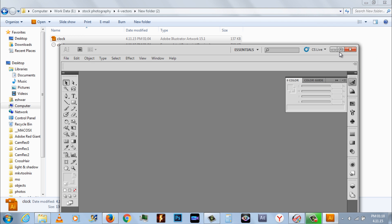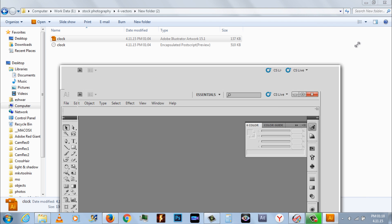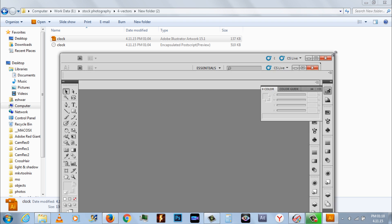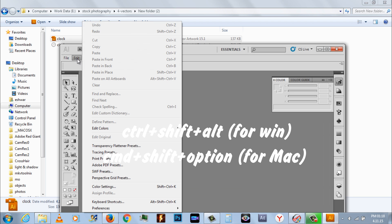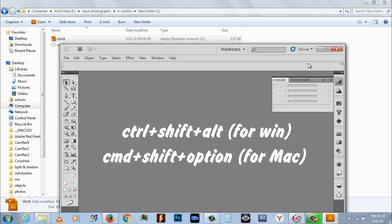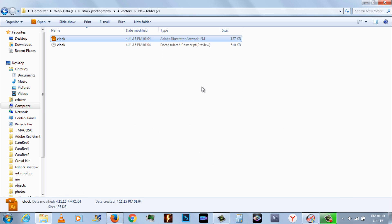If this does not work, try to open Illustrator with a keyboard shortcut. Hold Command plus Shift plus Option for Mac, and for Windows use Control plus Shift plus Alt. This will reset the Adobe Illustrator preferences.